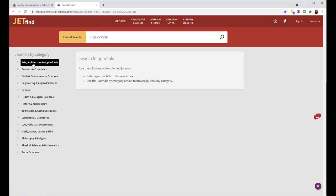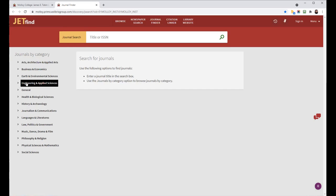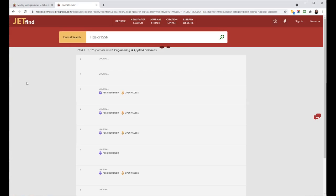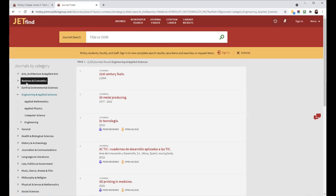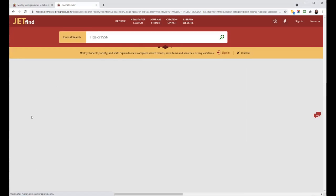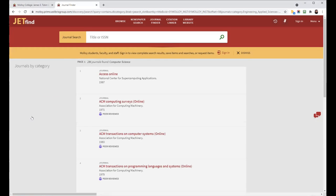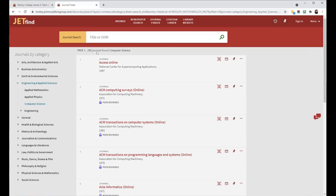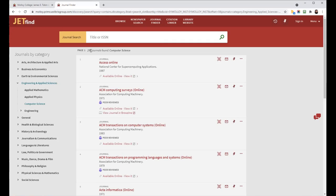You can also browse by category, which would be Subject Area or Discipline. Clicking on any of these will expand the option. So I clicked on Engineering, and now you can see I have a few other options. If I want to click on Computer Science, the list will refresh. And you can see there are 286 journals that deal with computer science.